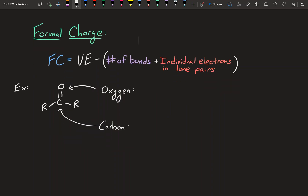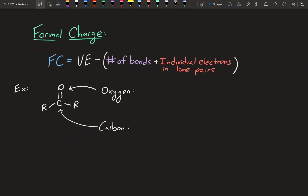I drew a little problem over here for you guys. It has a carbon bound to two R groups and double bonded to an oxygen. Just so you know, R groups can really be anything — it could be another carbon, hydrogen, anything. In this case it doesn't matter, that's why I drew it as R. It has no effect on what we're doing.